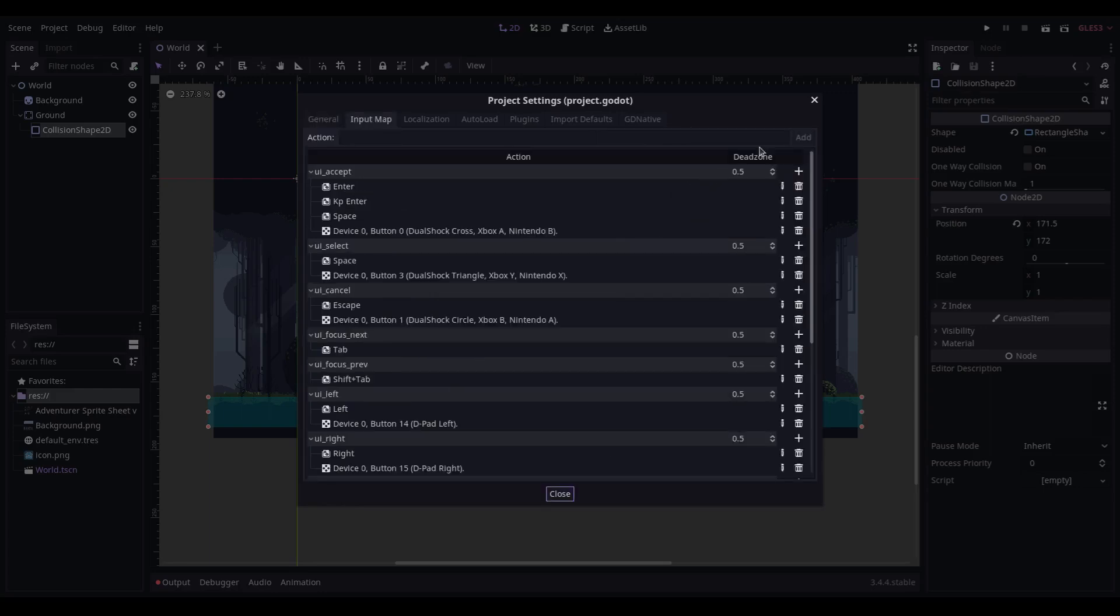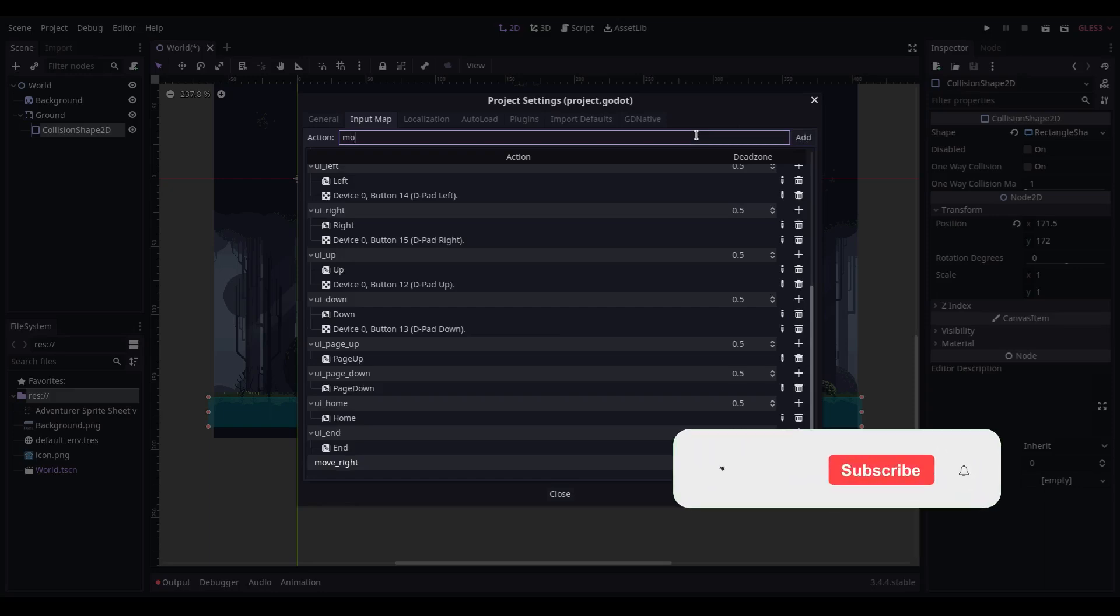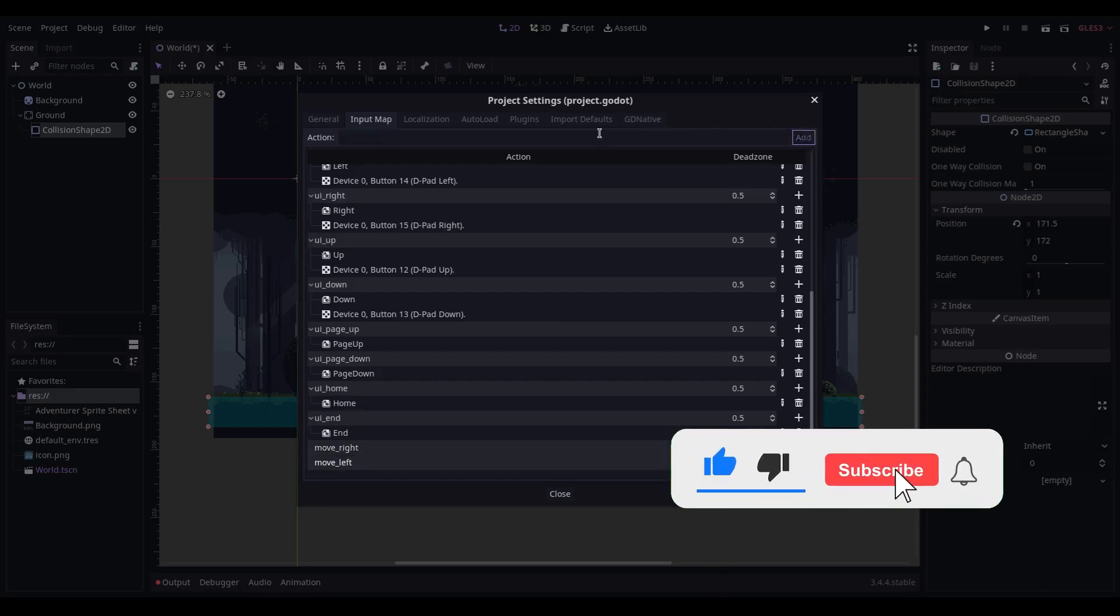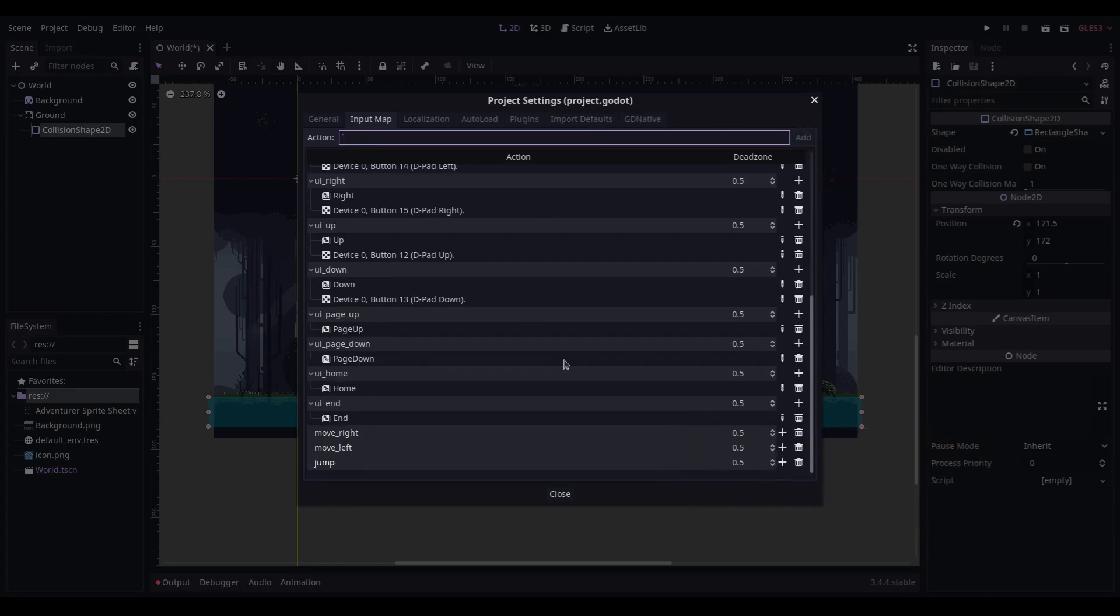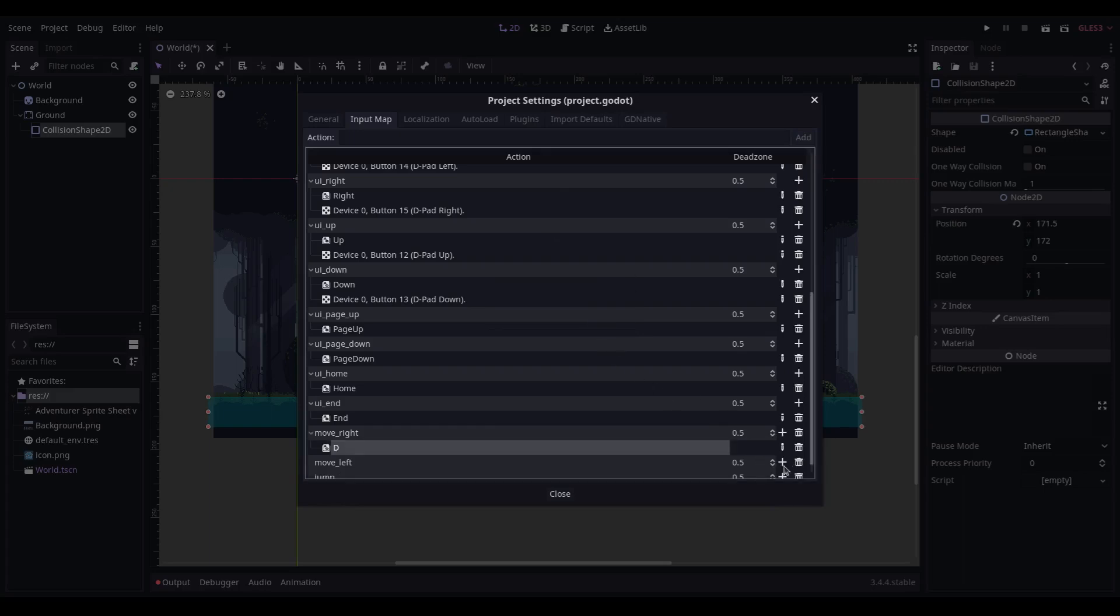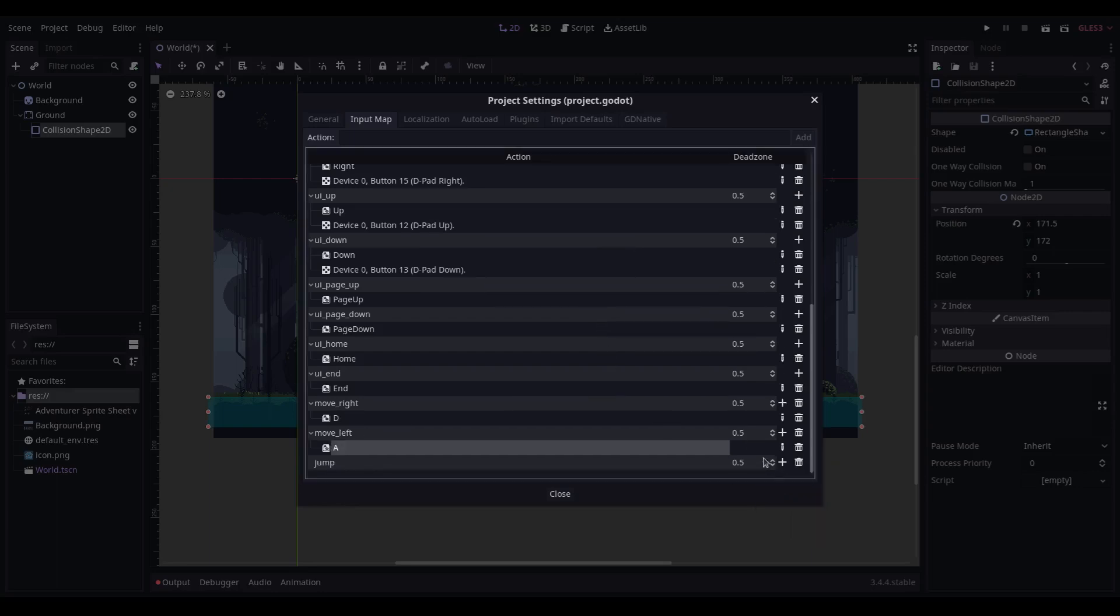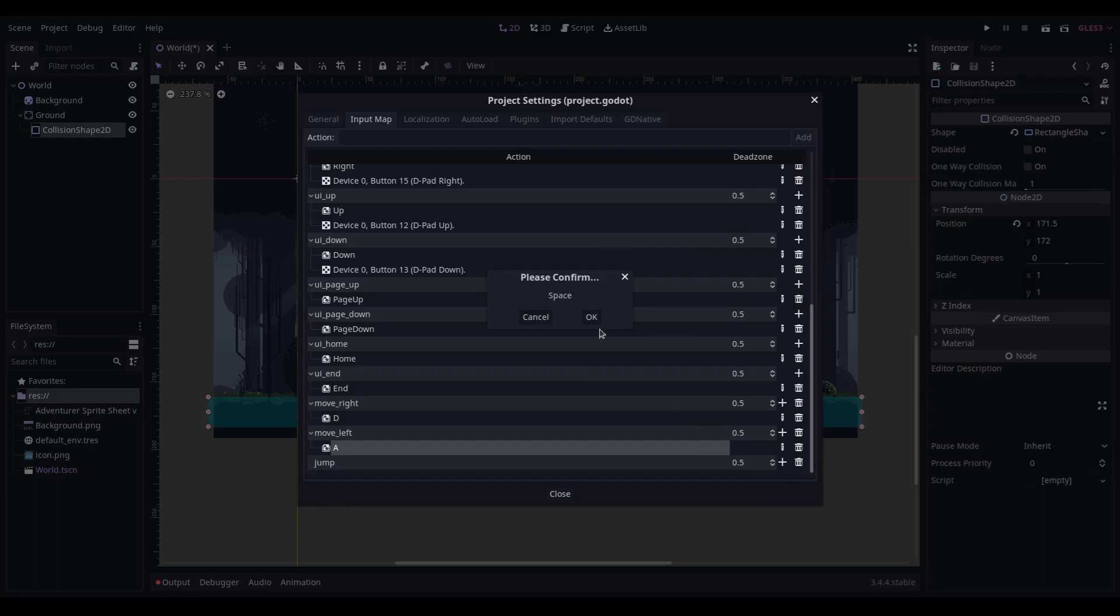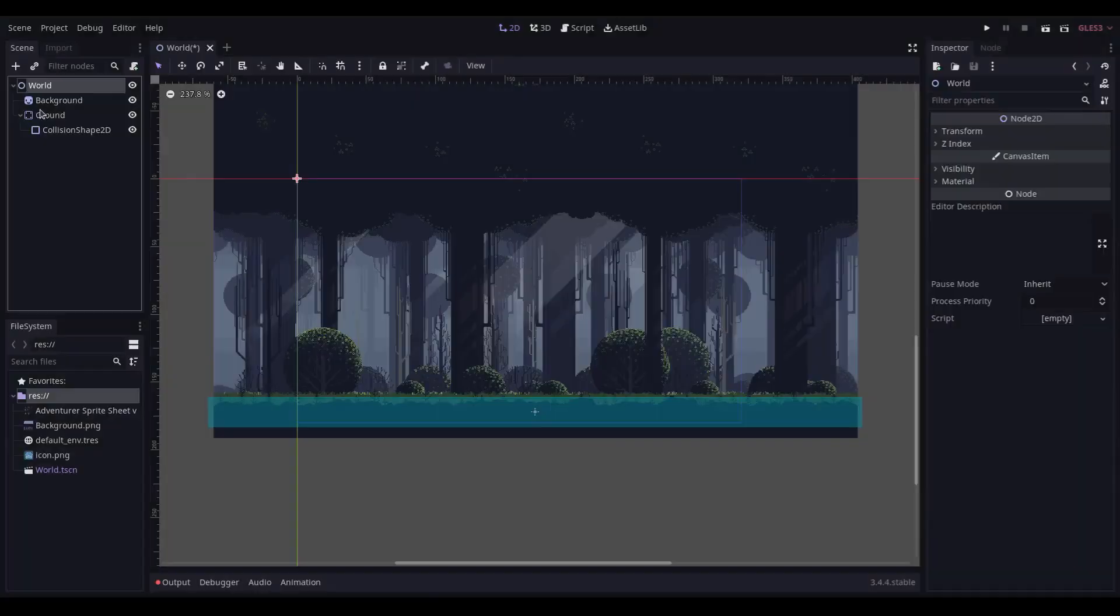In the input map, we need to add new actions. For move right, move left, and jump. These we set as keys.